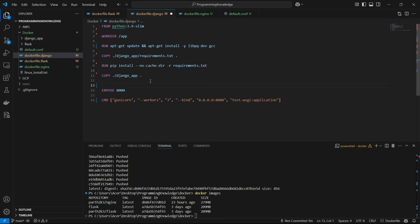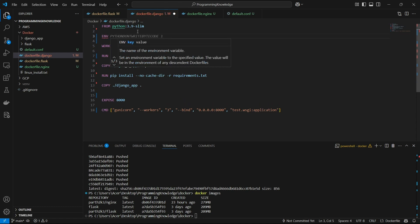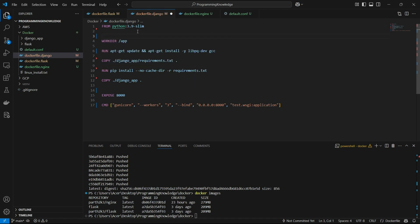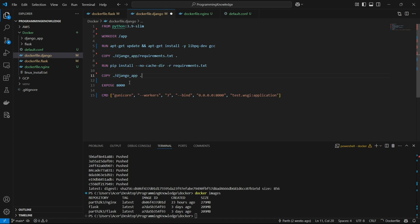If you want to set some environment variables, you can set them inside the Docker image using the ENV keyword, then write the key-value pair. I think we have a standard Docker image prepared for the Django app, and now we can build it.